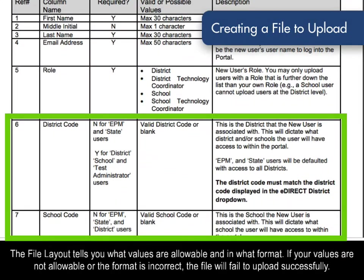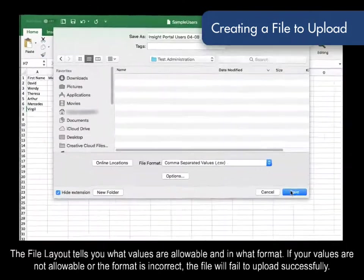The file layout tells you what values are allowable and in what format. If your values are not allowable, or the format is incorrect, the file will fail to upload successfully.